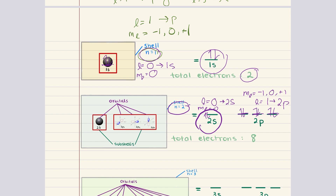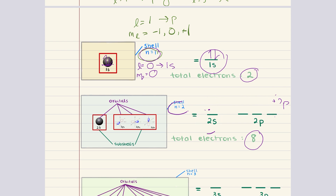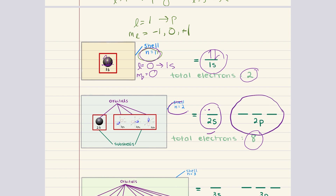And if we sum up both subshells, the total capacity of the second shell is eight electrons. So here, we have four orbitals in total: the 2s orbital and the three 2p orbitals.